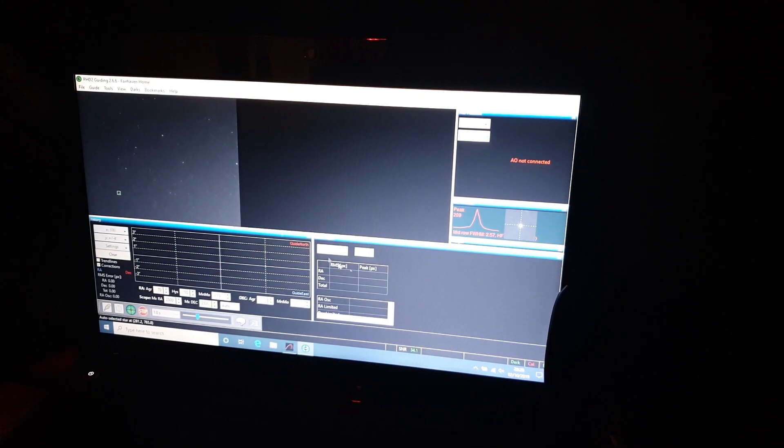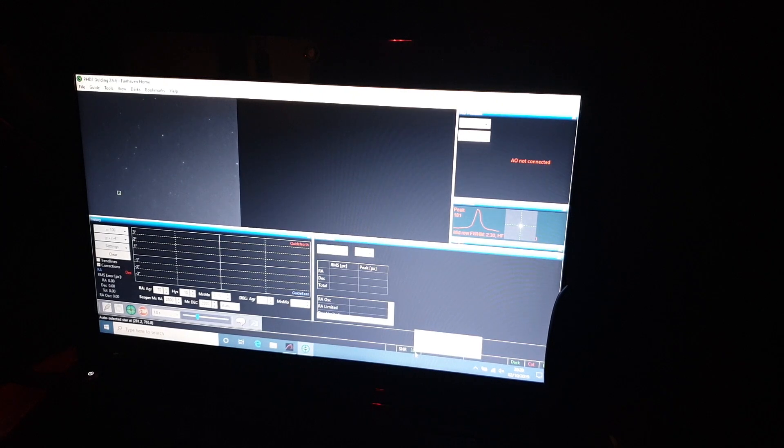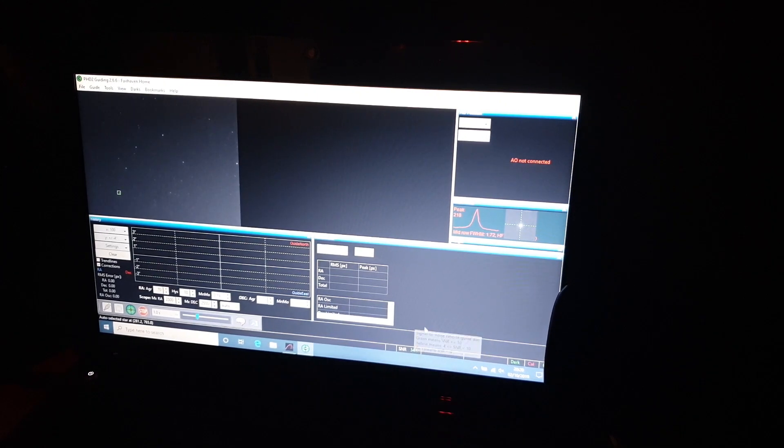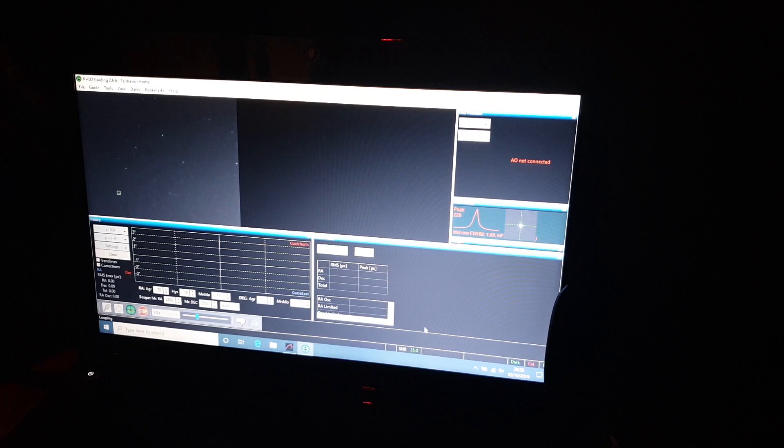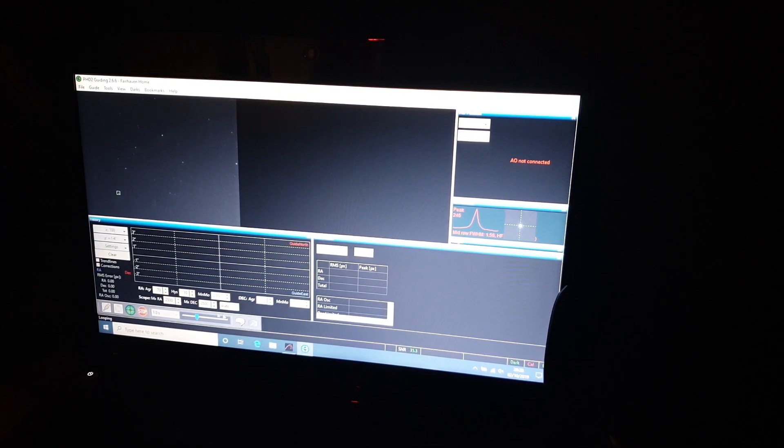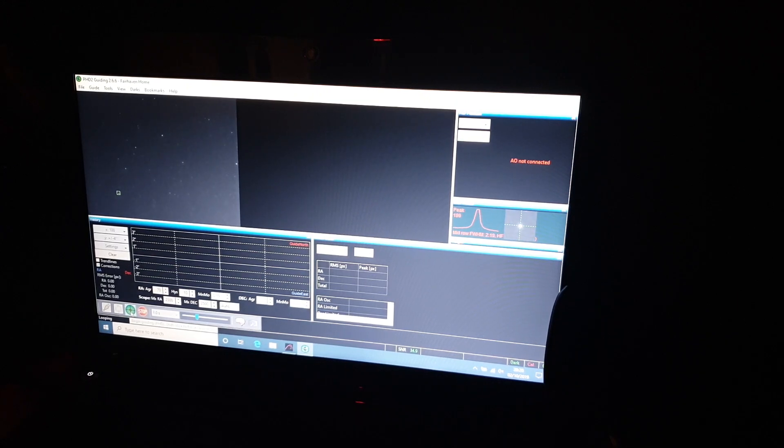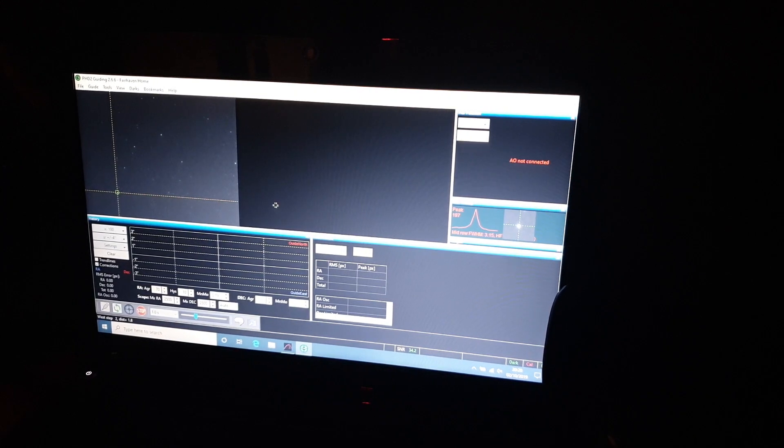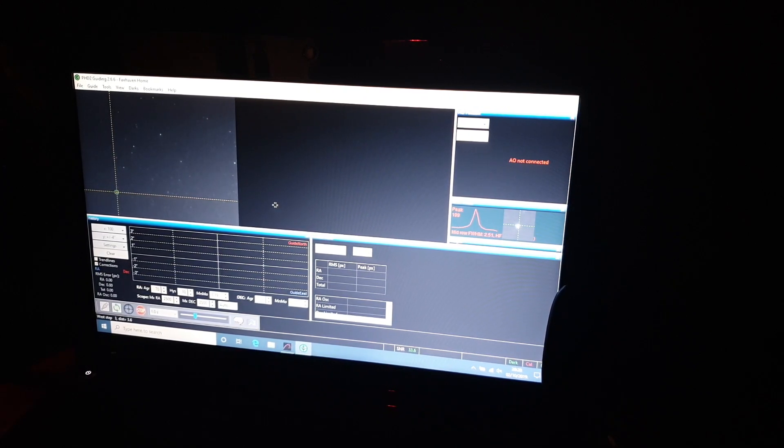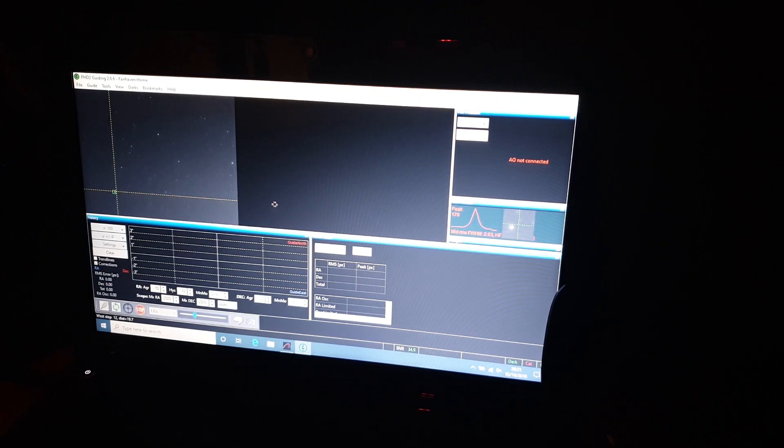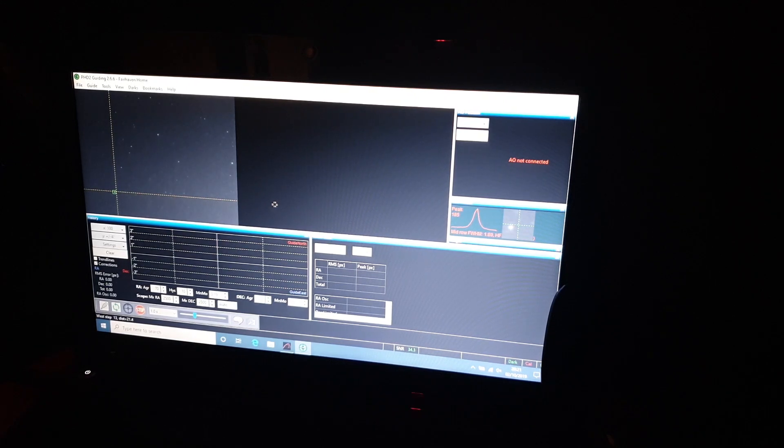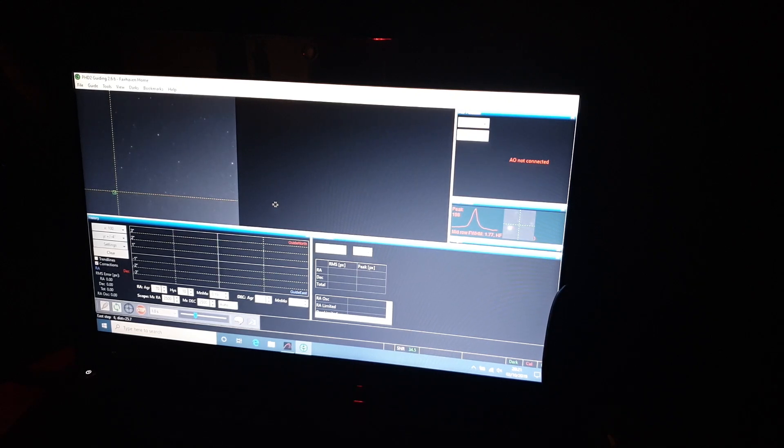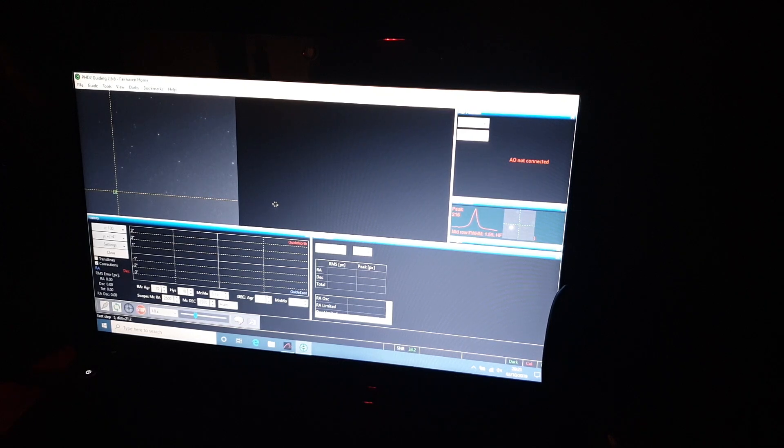I'm gonna click on tools and then auto select star. I find this works well and it shows me the signal to noise ratio of the star. So 34 is quite a good value. Then when we've done that we just click on begin guiding and the mount goes through this auto calibration process and the star moves. You can see the star moving on the right there.